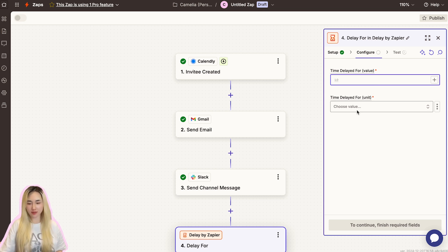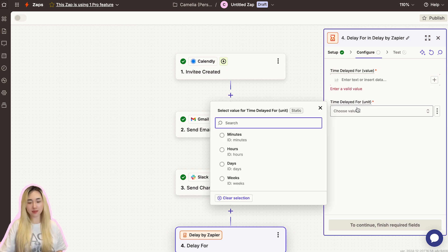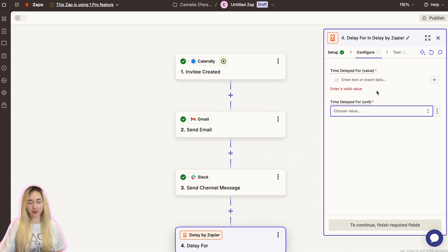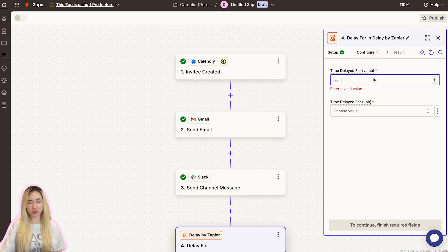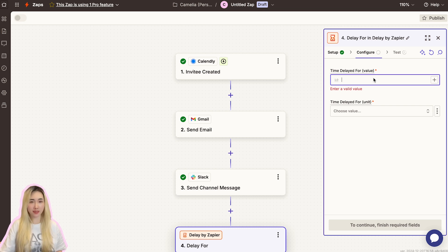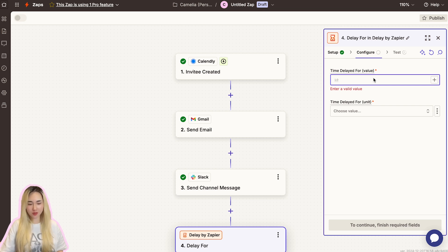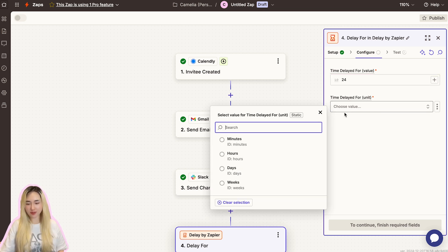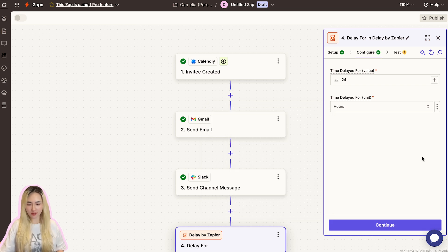In this Time Delayed For field, input the desired delay period, such as 24 hours. This will ensure the next action happens 24 hours before the scheduled appointment. You can customize the delay based on your specific needs, such as one hour or two days. The minimum delay is one minute. Let's use 24 hours as an example. Input the number 24 as the value and select Hours as the unit.